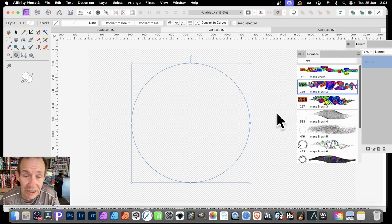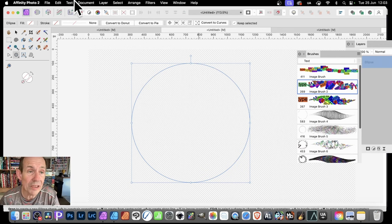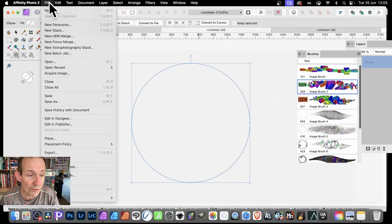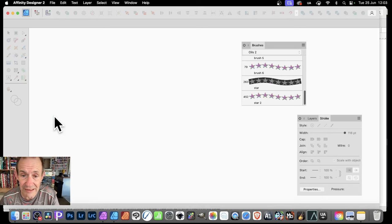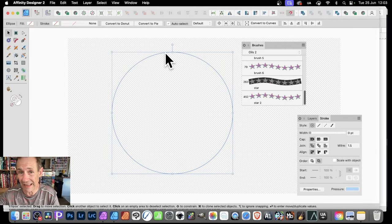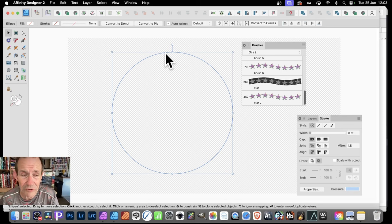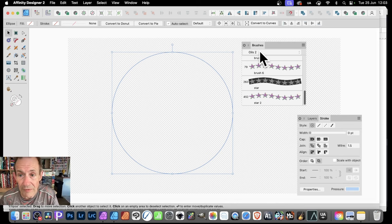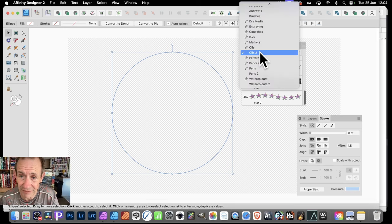So I've got this design, and now what I can do is go into Designer. A really quick way of doing it: File and Edit in Designer. And you can see you've got exactly the same as before, but now in Designer, not Photo. Just go over here to Brushes, and you can of course select any brush section category.